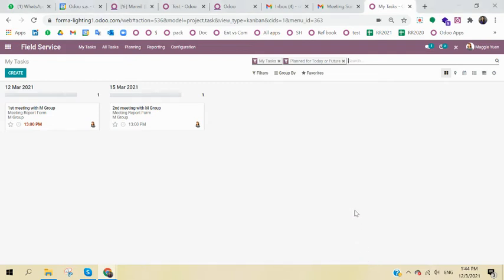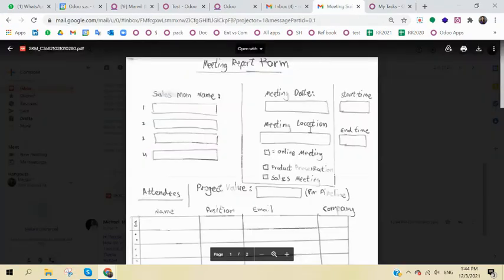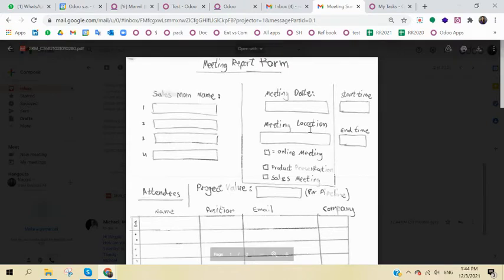I'm recording this video to show for Odoo how we can use a map called Field Service in order to fill your requirement for the meeting report form. So in the future, your success person can just in a very easy and smart way fill in all the info.